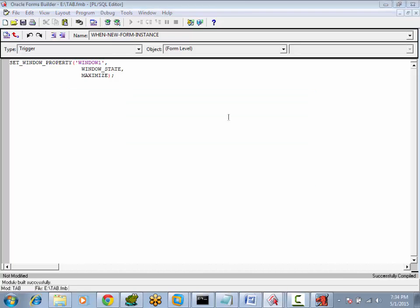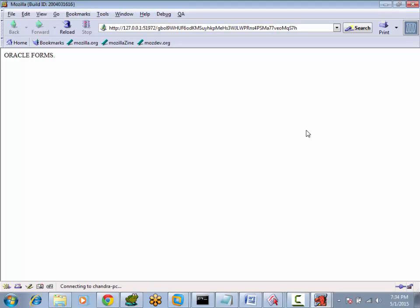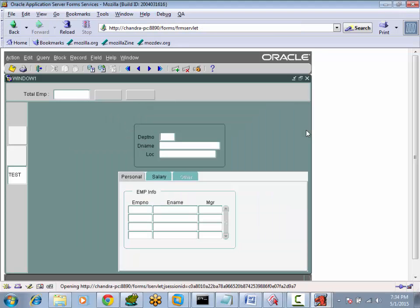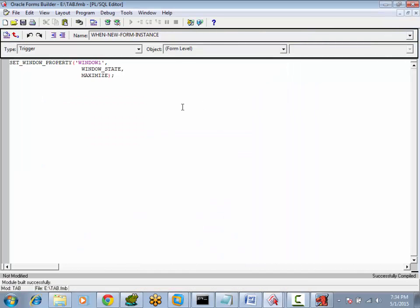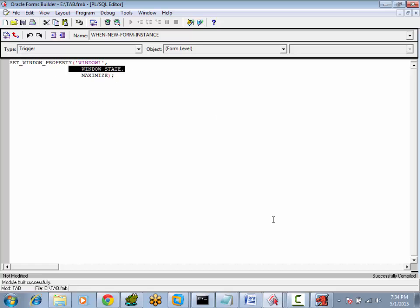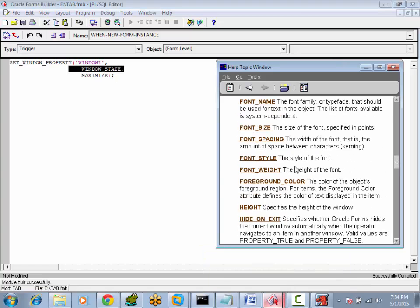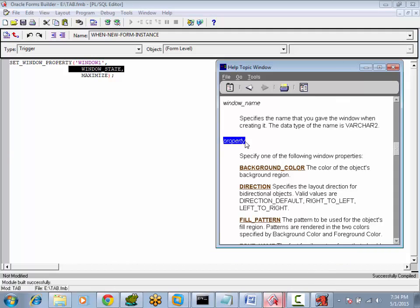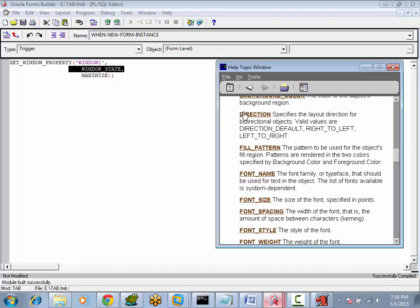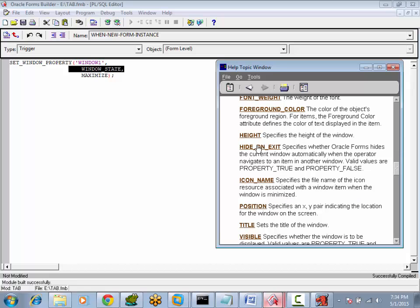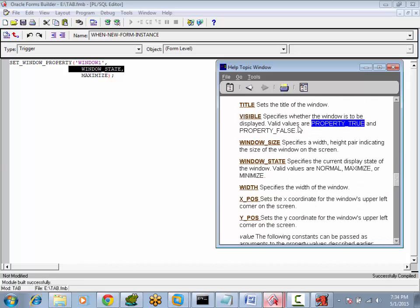Now when we run this form, by default the window will be maximized. When you want to change window properties dynamically, use the procedure SET_WINDOW_PROPERTY. Here is the list of properties you can change dynamically. For example, if you are using the DIRECTION property, these are the valid values. If you are using the HIDE_ON_EXIT property, these are the valid values. For every property there will be valid values that we can configure according to our requirement.